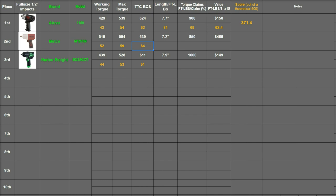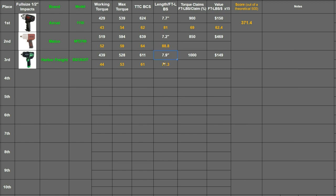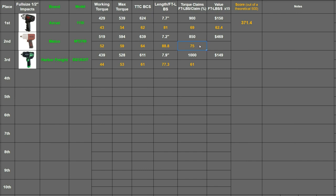Then if you divide the torque it made by its length for each of the impacts you have 77.3 and 88.8. And then same thing for the torque claims. So you basically take the 639 divided by 850 and the 611 divided by 1000. So in this case the Harbor Freight is a bit enthusiastic with its 1000 and the Matco is more conservative with its 850. So the Matco got a higher score of 75.